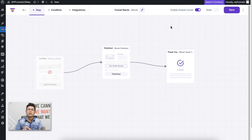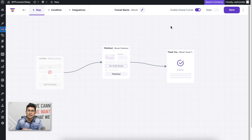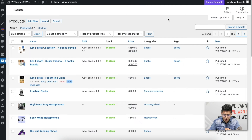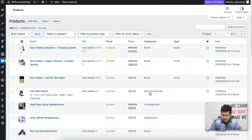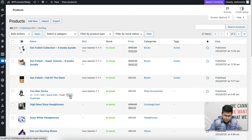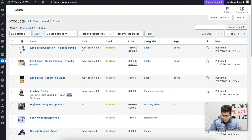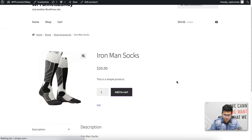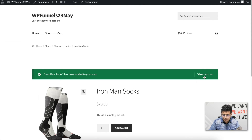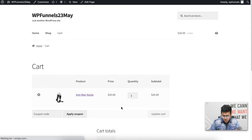Now I'm going to show you this funnel in action. First I'll try purchasing a product that's not in the Books category, then one that is. Let me go to the products page from my WooCommerce store — this product here is in the Shoe Accessories category, so it's not in Books. Let me view it in a new tab.